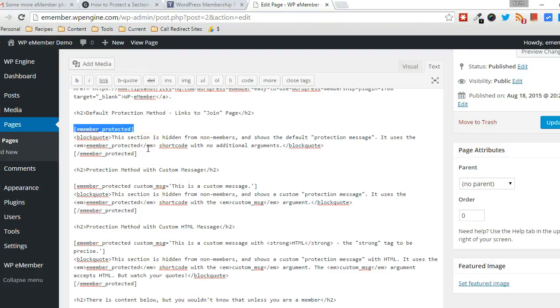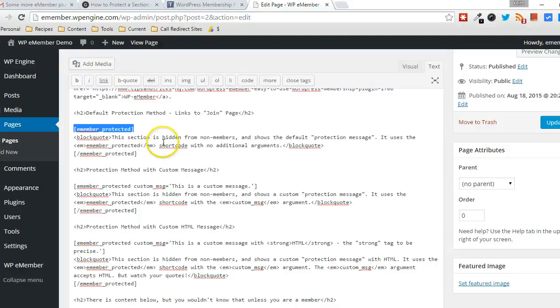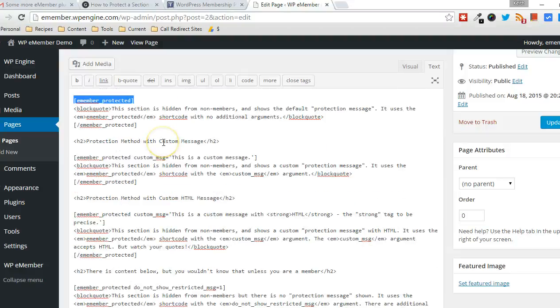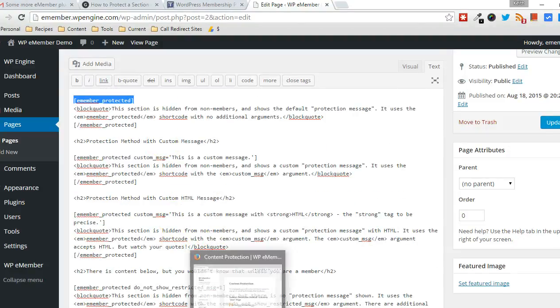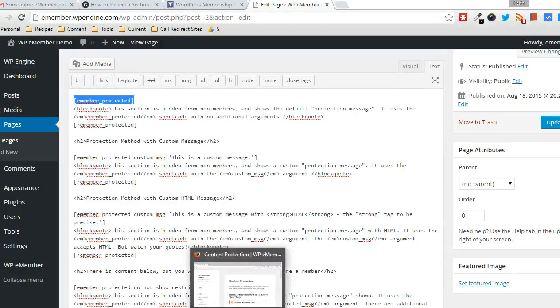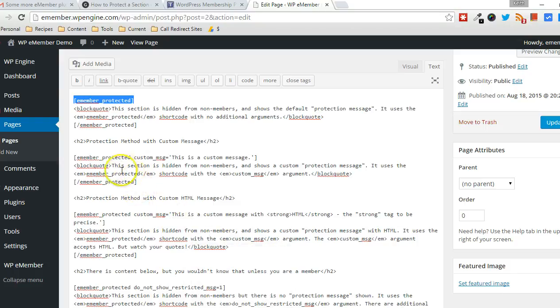And you can see the basic usage of the shortcode here. And like I said, this essentially blocks content from non-members and shows the default protection message. And I'll show you that in use in a different browser in a minute.